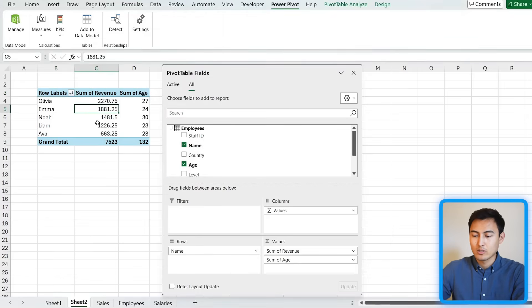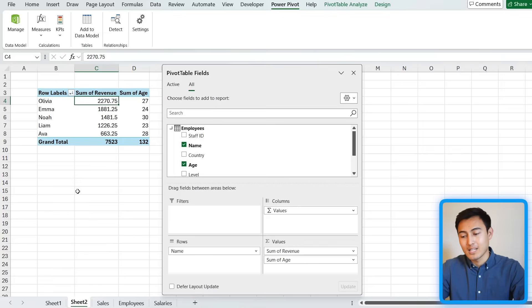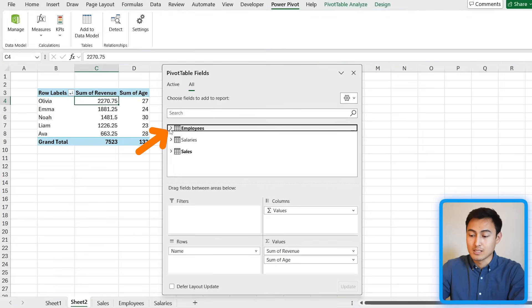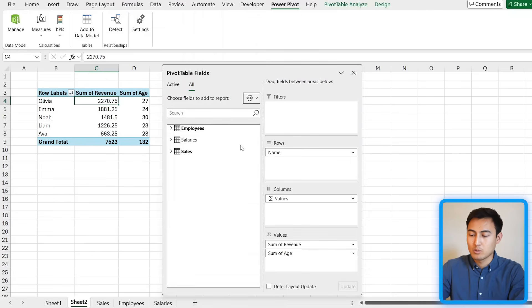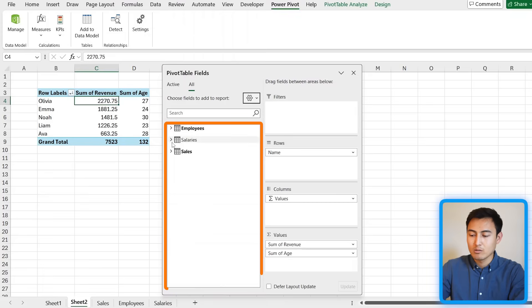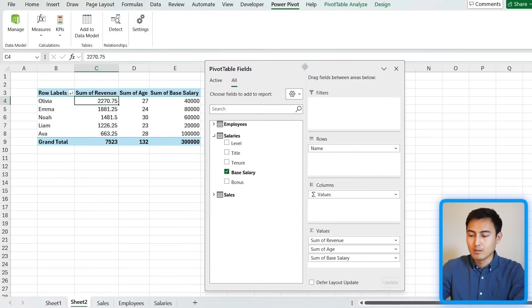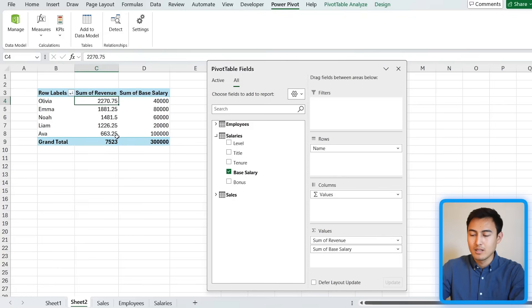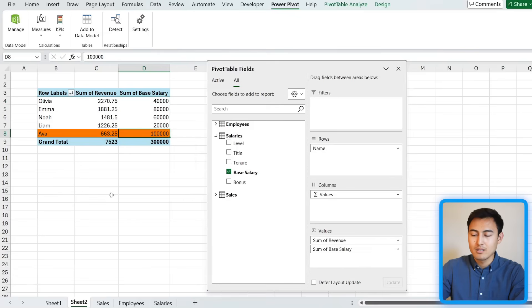We can also see employee age, and sort by Revenue — right-click under Sort and go Largest to Smallest. It turns out Olivia is generating the most revenue. We can also check salaries by collapsing fields and switching to vertical layout. Adding Base Salary from the Salaries table reveals that surprisingly, Olivia is among the lowest paid employees, while Eva — who isn't earning as much in revenue — is the highest paid. That's a bit concerning.